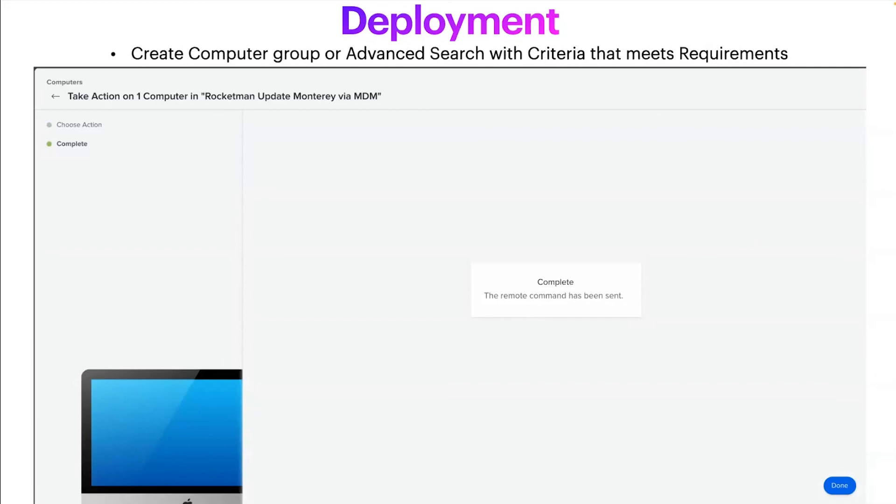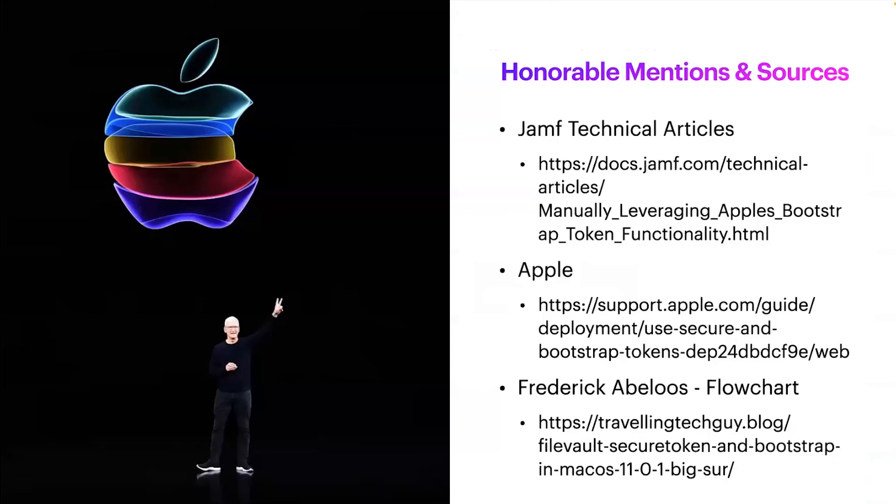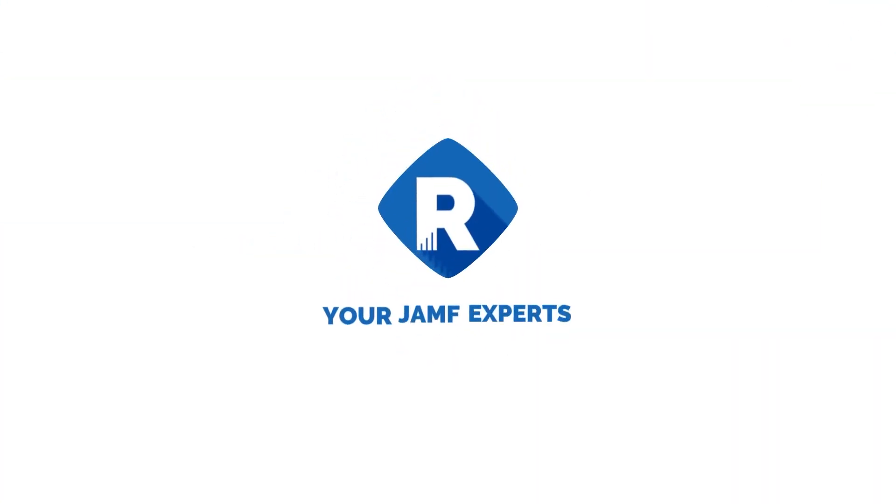So with that being said, these are three links that were super useful. Jamf has a great article about this. Apple provides insight into this. And just a shout out to Frederick Avaluce for providing that flowchart.